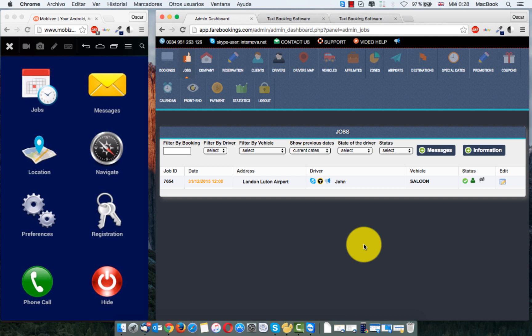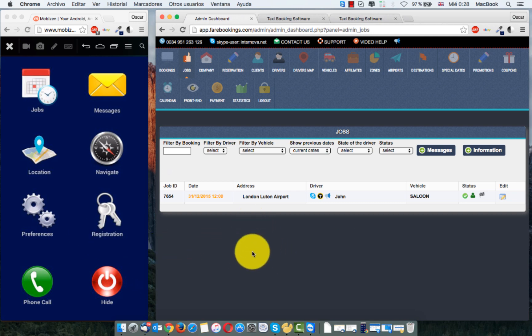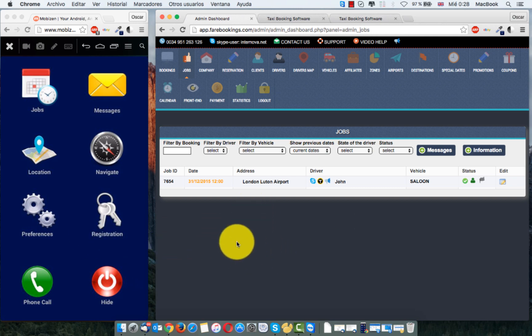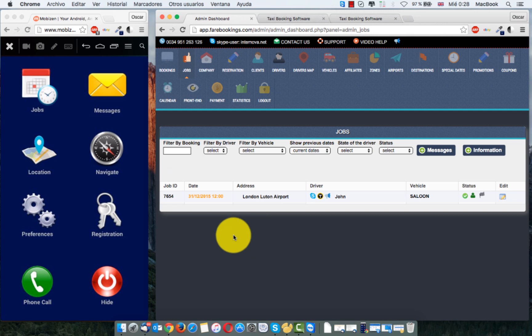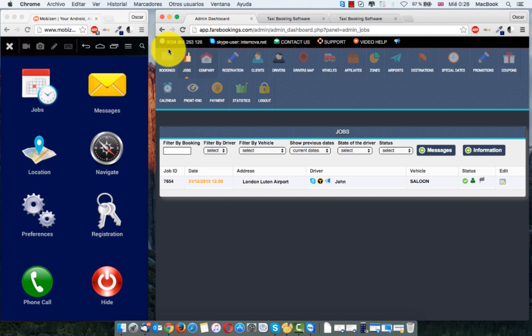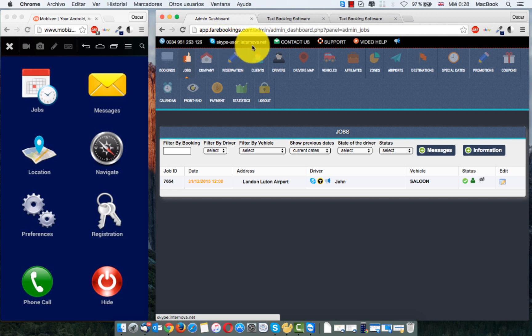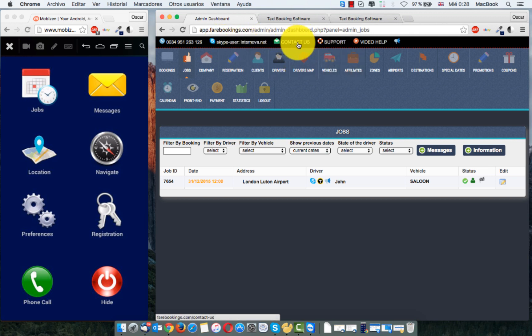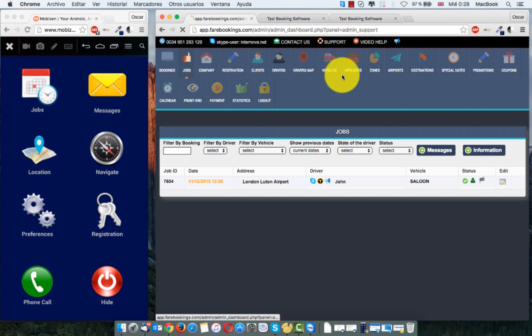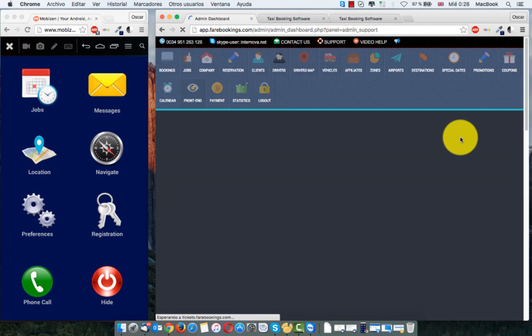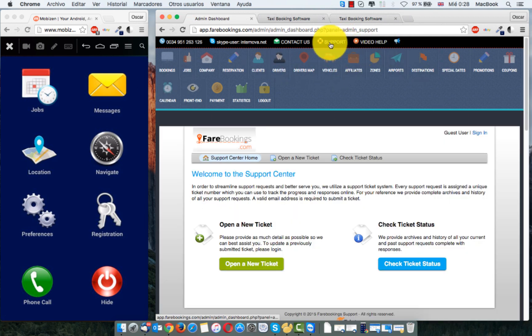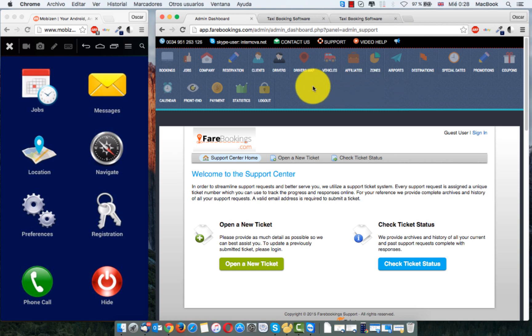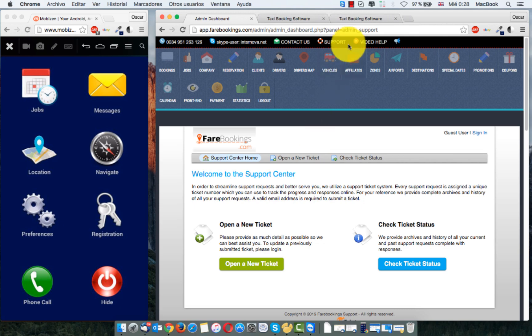What that's it. I don't think I forget anything. In case you need more information, you can contact us to this telephone. You can contact us with Skype. Fill in the form in contact us or open a ticket support here in support tab. Thank you very much for your attention. I see you in the next video.